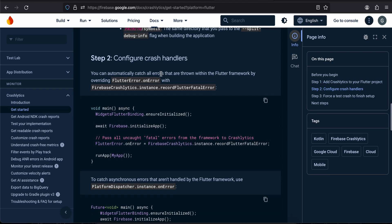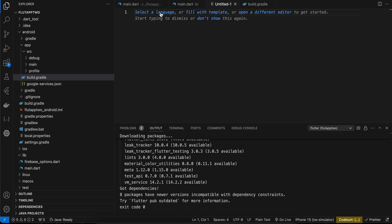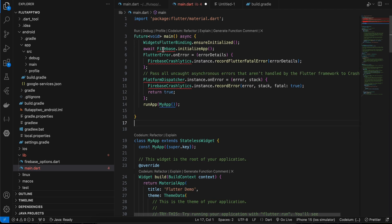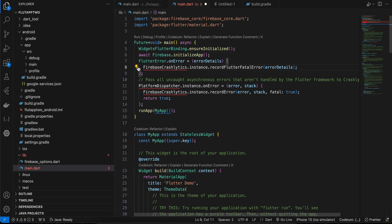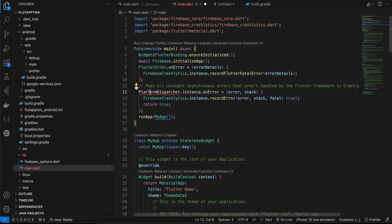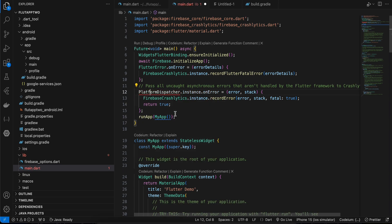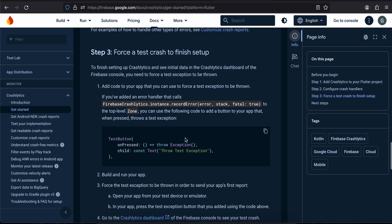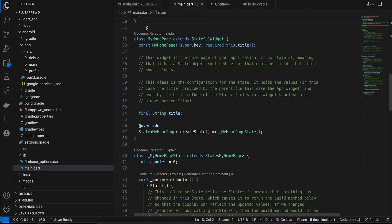Now we need to copy the initialization code from the documentation and add it to our main.dart file. I'll paste the code, replacing the original main function, and add the necessary imports — for firebase_core, firebase_crashlytics, and flutter/foundation. VS Code is still catching up with the imports. The documentation also shows how to force-crash an app, so I'll copy that code as well.